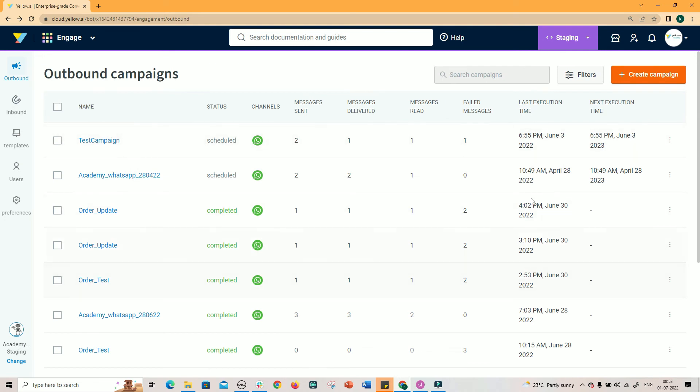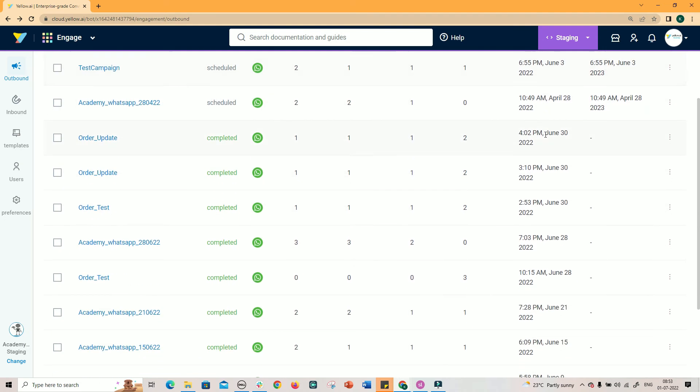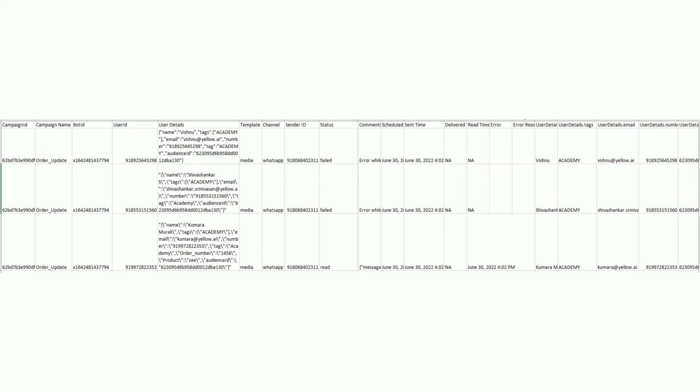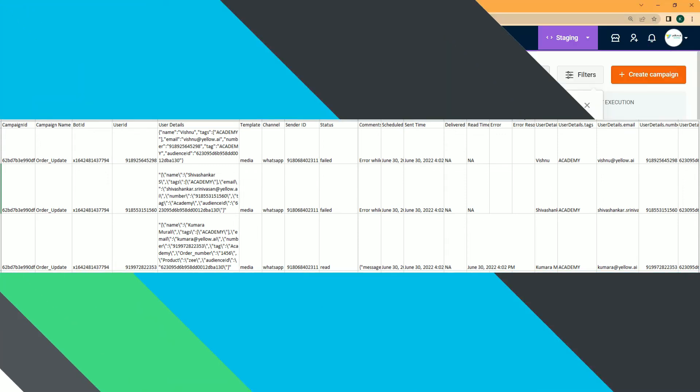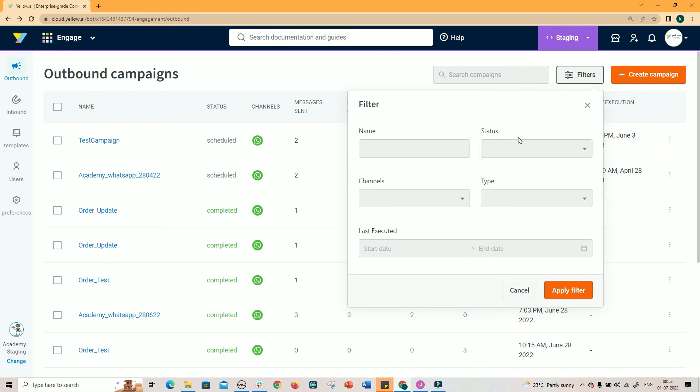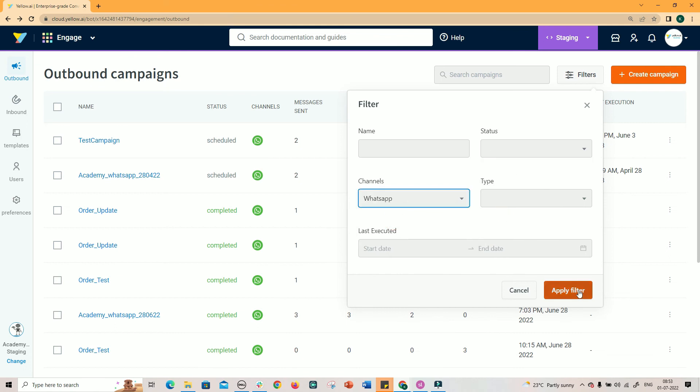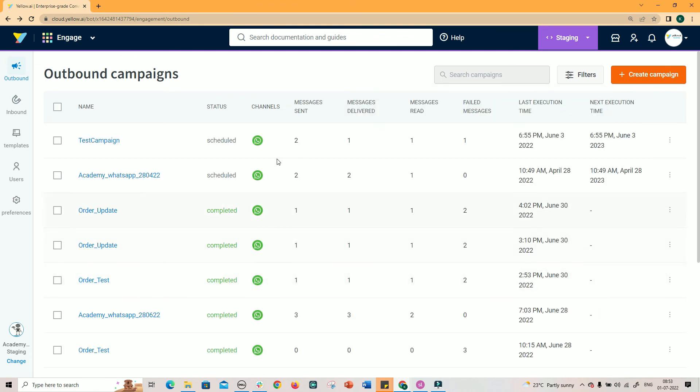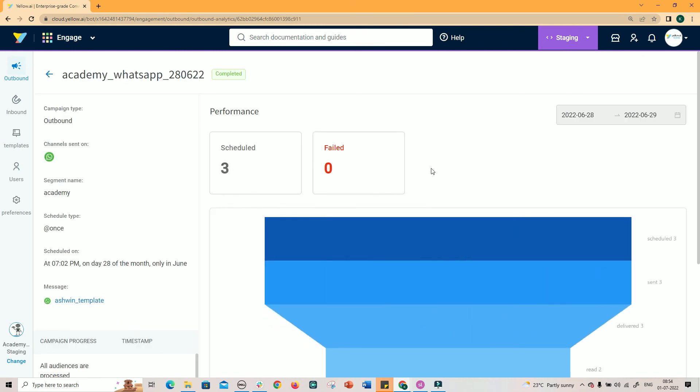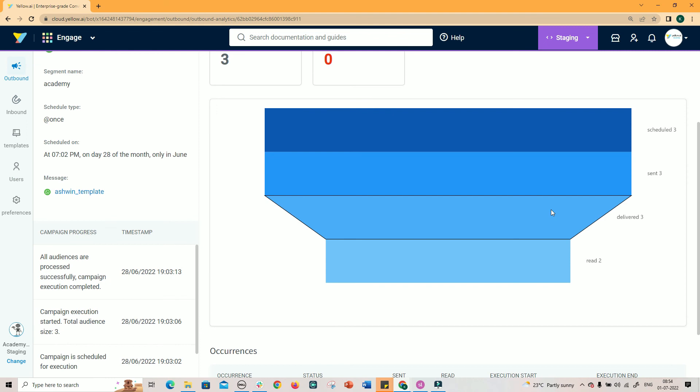At the end of each record, you have an option to download the campaign report. The report is sent to you over email. Here is one sample report. You can filter the campaigns by name, status as scheduled, or running, or pending, or completed. Filter by channels as WhatsApp, email, or SMS. Filter by last executed date as well.